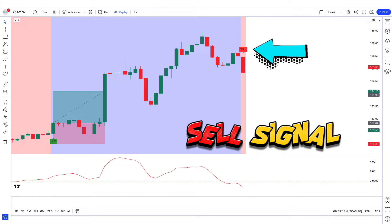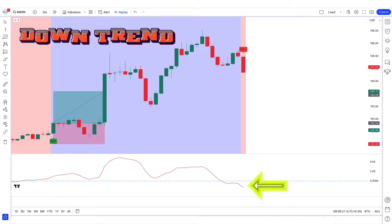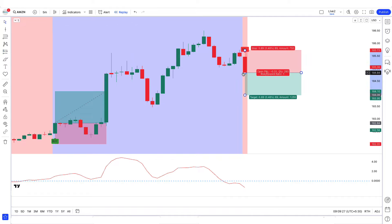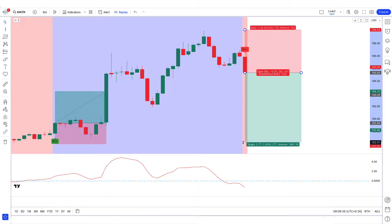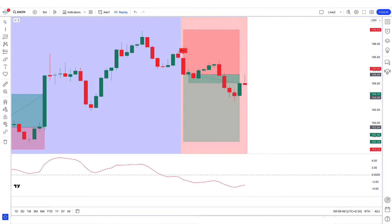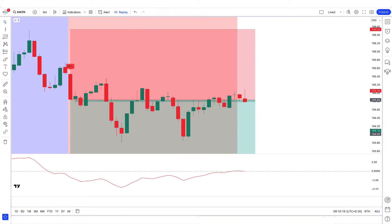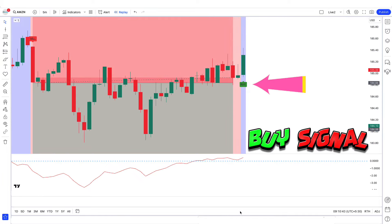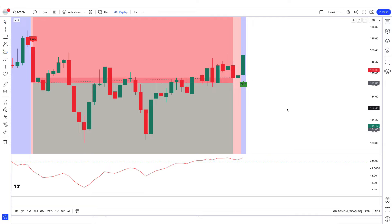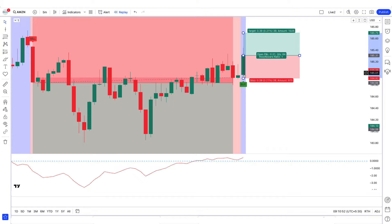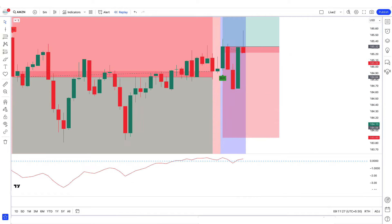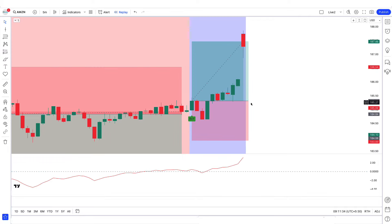In the next sell example, the top-bottom indicator gives a sell signal, the Guppy MMA oscillator is trending down from the zero line, and the market forms a bearish candle. We place a sell order. Before the target is reached, a new signal appears so this trade has to be closed. The top-bottom indicator then gives a buy signal with the Guppy MMA oscillator trending up and a bullish candle forming. We place a buy order, and we have won the trade.